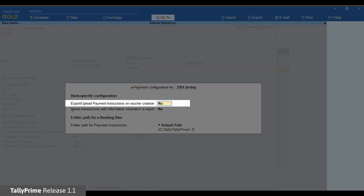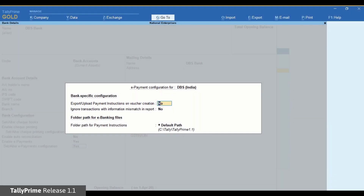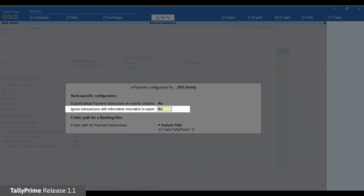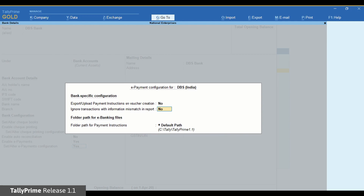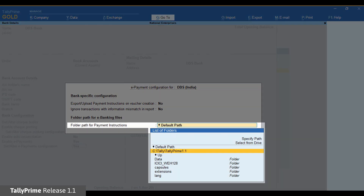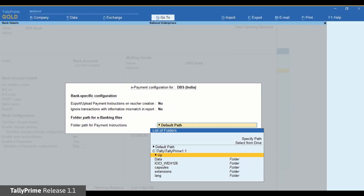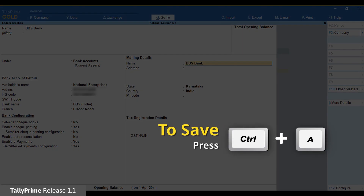Export or Upload payment instructions on voucher creation is set to No. If you want to send the payment at the time of voucher creation, then set it to Yes. Ignore transactions with information mismatch in report is also set to No — setting it to No will move the transactions to the Transactions with information mismatch with master section in the e-payments report if bank details entered during voucher creation do not match those in the party ledger. Under Folder path for payment instructions, the default path has been specified; however, you may change it as per your preference. Press Enter, then press Ctrl-A to save the bank ledger.